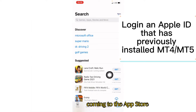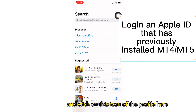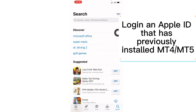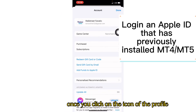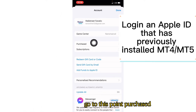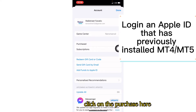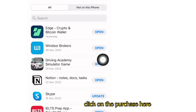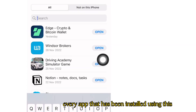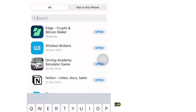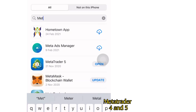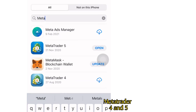Once you log into the account, open the App Store and click on the profile icon. Once you click on the profile icon, go to Purchased and click on it. Here you'll be able to search through every app that has been installed using this Apple account. So let me search for MetaTrader 4 and 5.